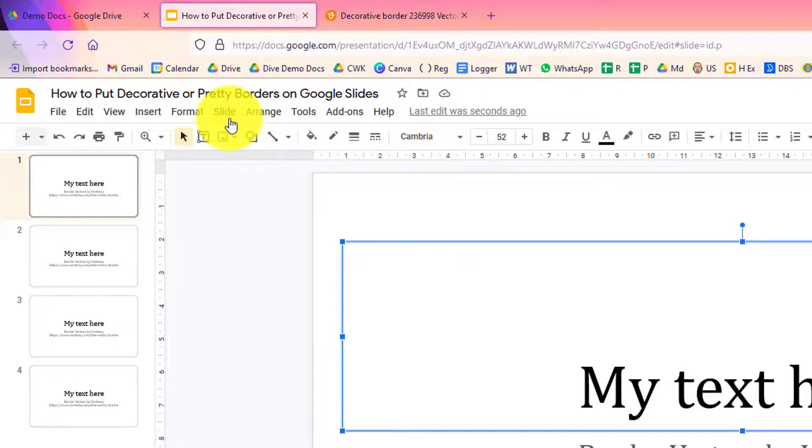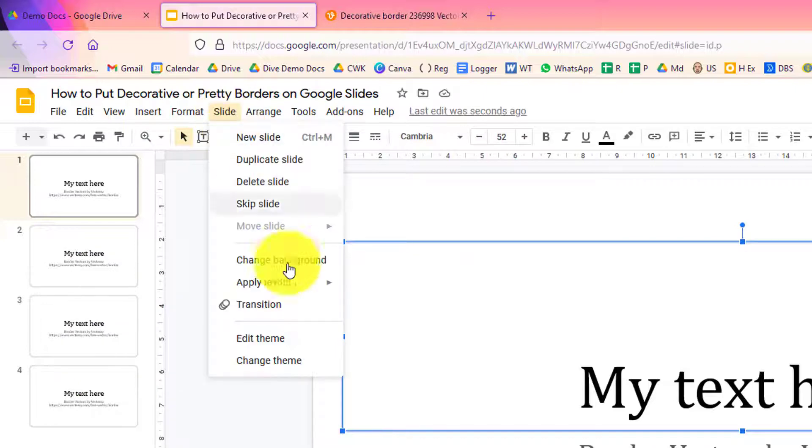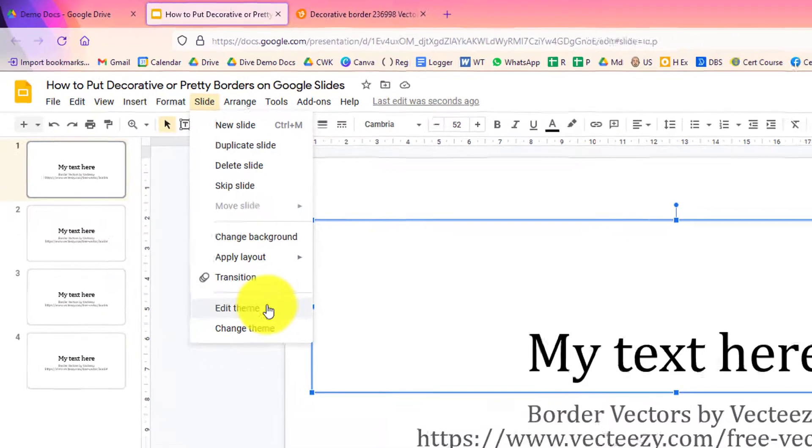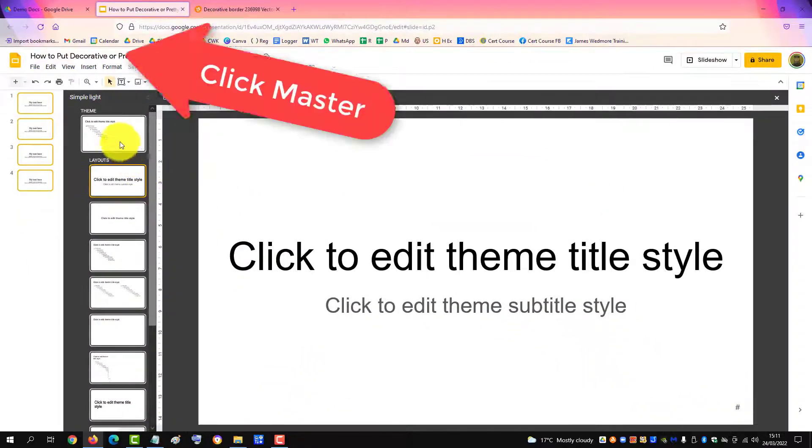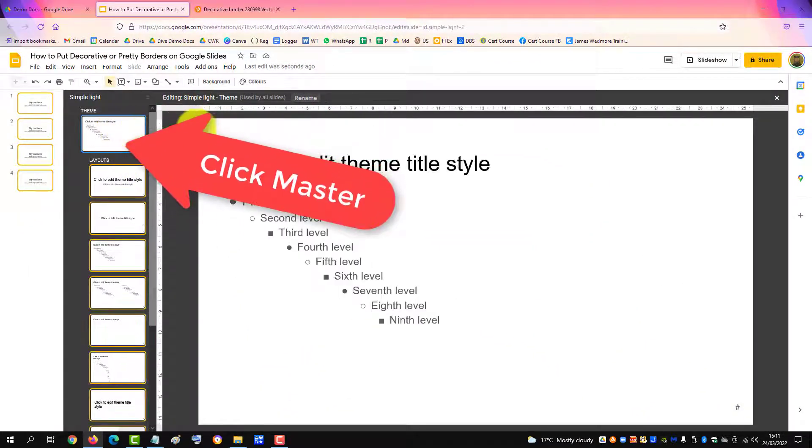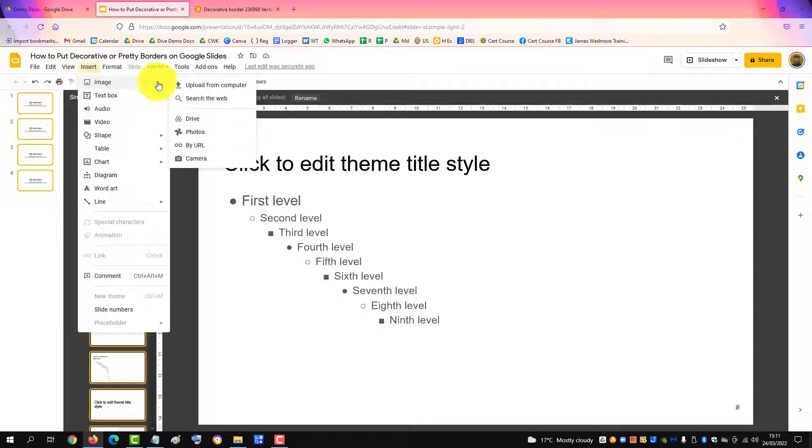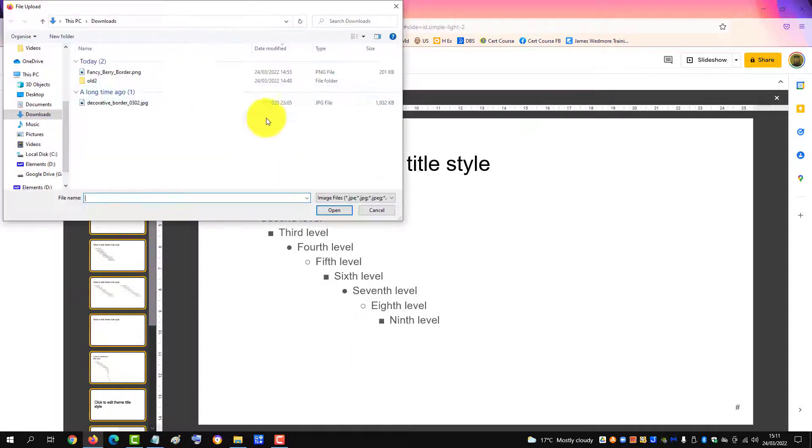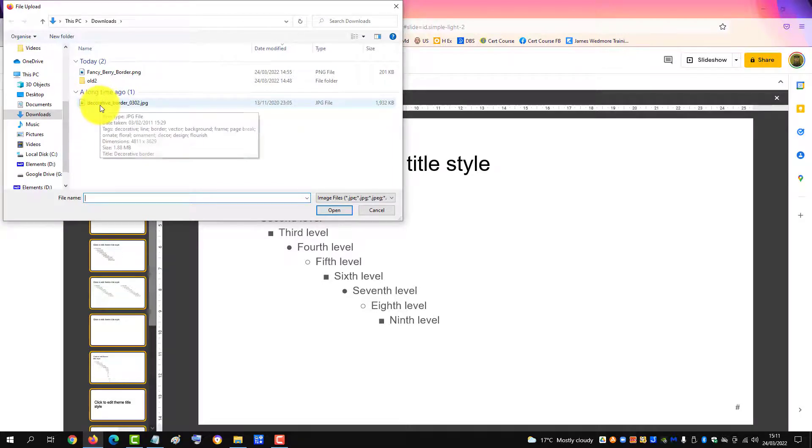So we'll go to slide, edit theme, and click the master. Then we'll go up to insert image, upload from computer, and here's my border.